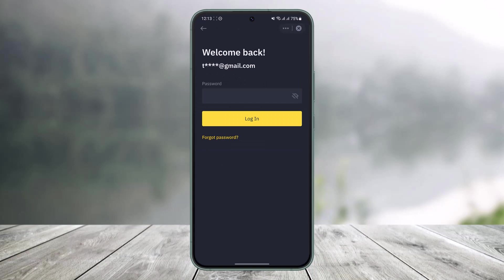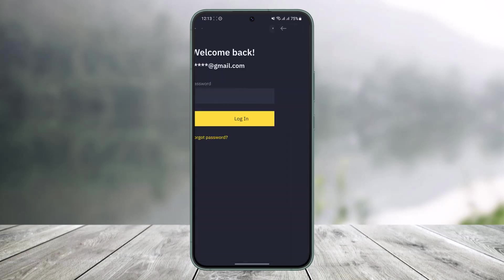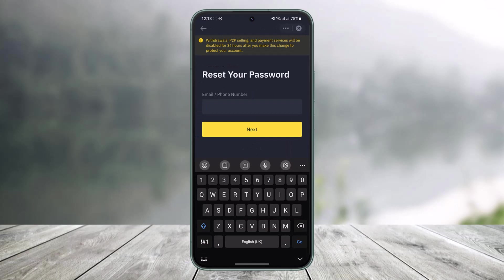It says to enter my password, but since we forgot our password we will choose the option called Forgot Password. What this does is it is going to give some kind of information, so I'll tap on Continue. It says to reset my password.